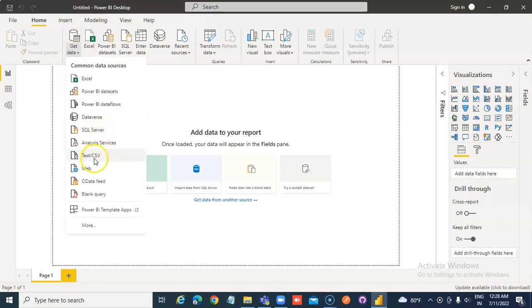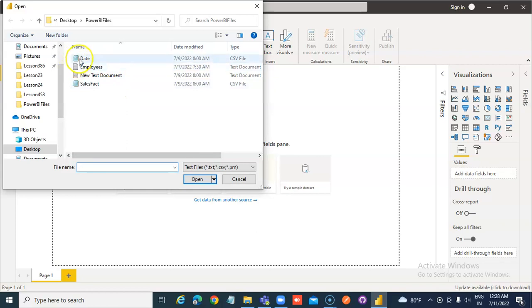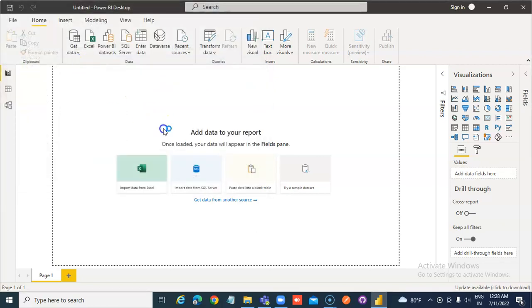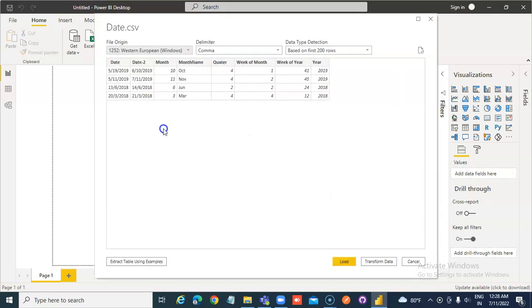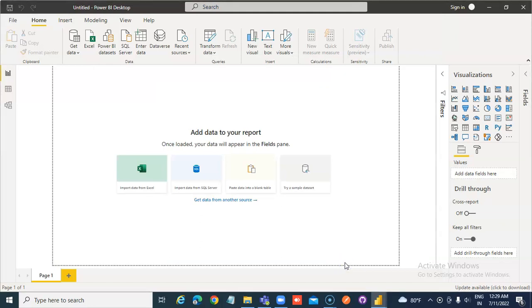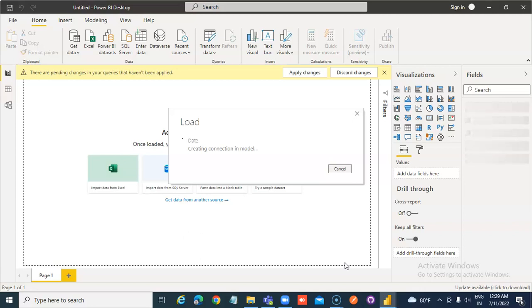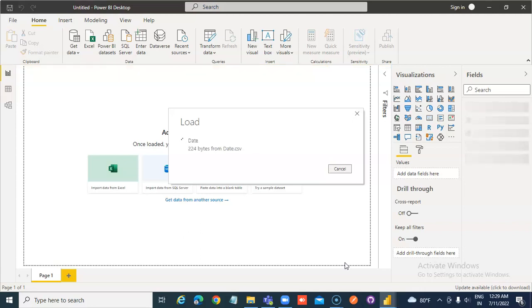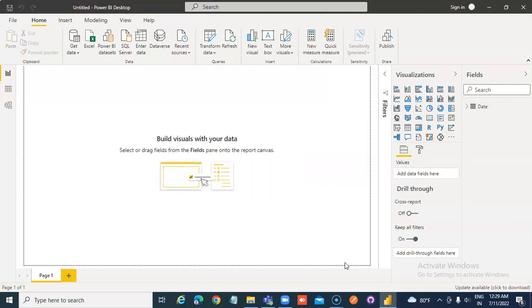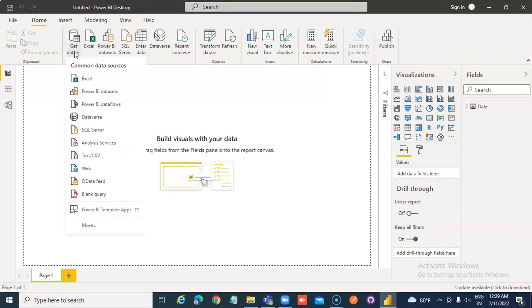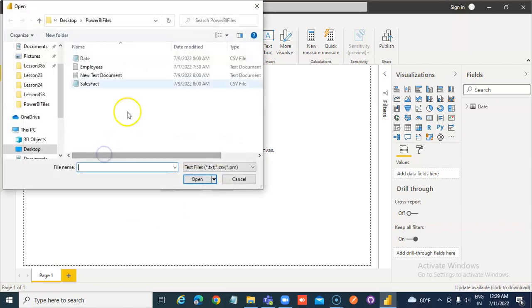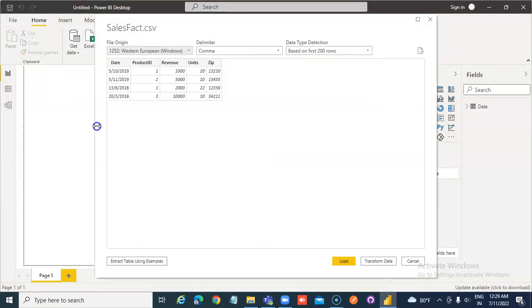Get data. Select date. Load. Get data. Load.